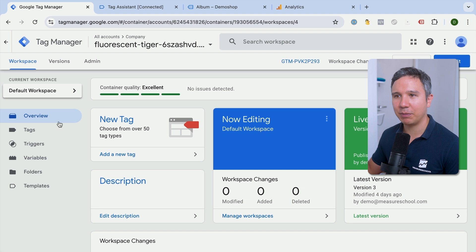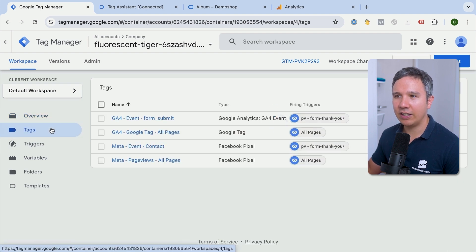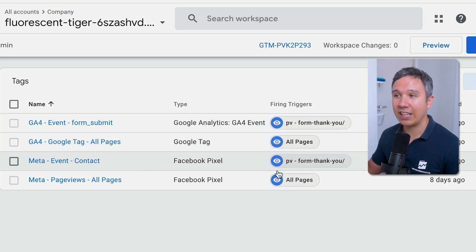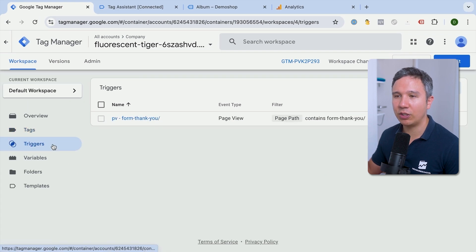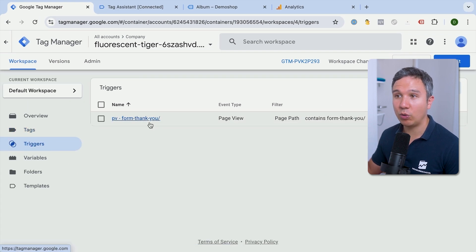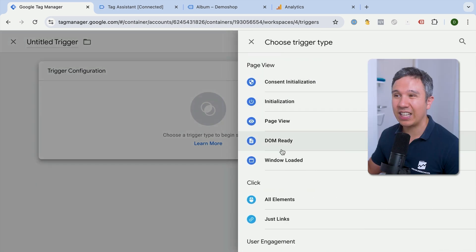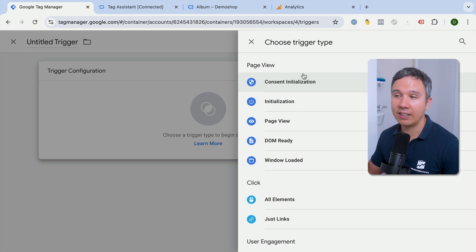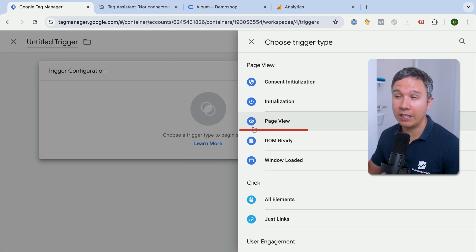Here inside of Google Tag Manager, when we go over to our tags we see the tag name and also the trigger attached to it. All of these triggers have the same symbol, which means they're based on a page view trigger. Let's go into our triggers. We have only one trigger created. If I click into the trigger configurations we can see the different kinds of events when our tags get deployed, and the one we used so far was the page view trigger.